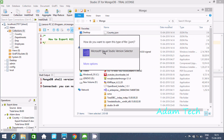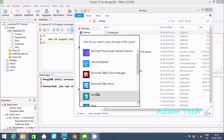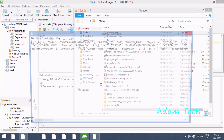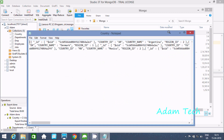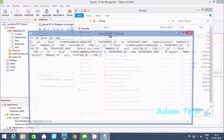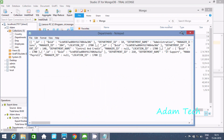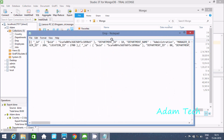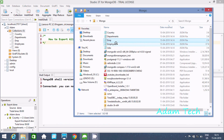Let's click on a file and open it with Notepad to view the document contents. Here you can see the documents inside. This one is for departments, this is for emp, and this is for employees. This is how we can export all the collections.